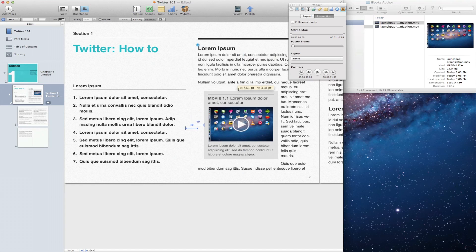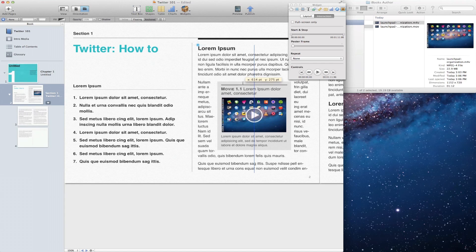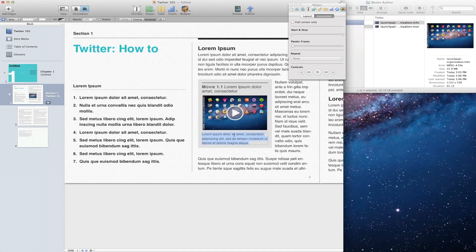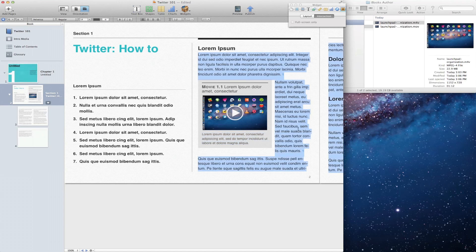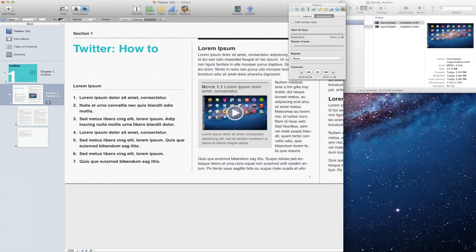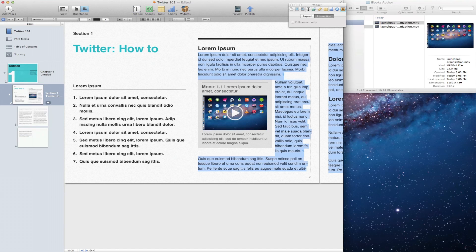So there you have it. That's how easy it is to add a movie to iBooks Author. You don't have to be a video expert to convert movies. You can do it all from within QuickTime, which is included on every Mac.